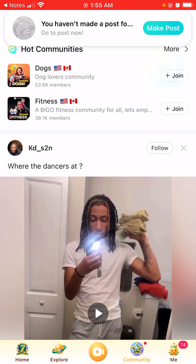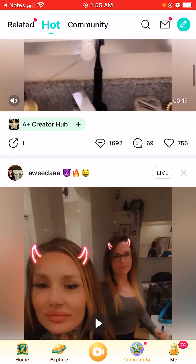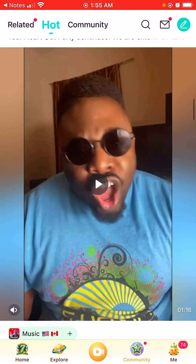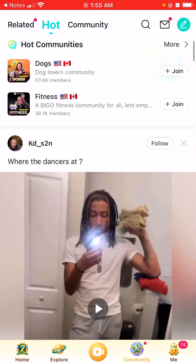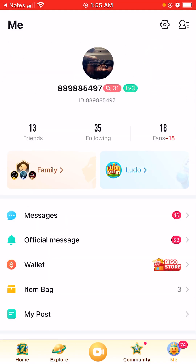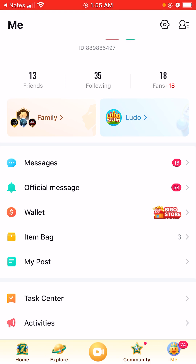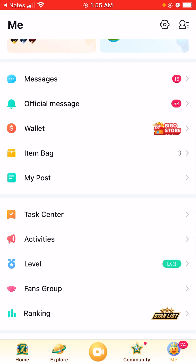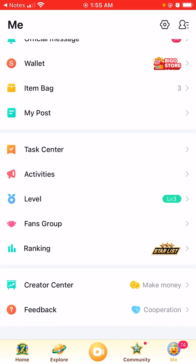When you click on community it shows that you haven't made a post yet. These are the people who make posts and are always on here — definitely check this out, you can meet a whole bunch of new people. This part right here shows your ID number, your family, logo, messages, official messages, item bag, post center, activities, level, fan groups and ranking.